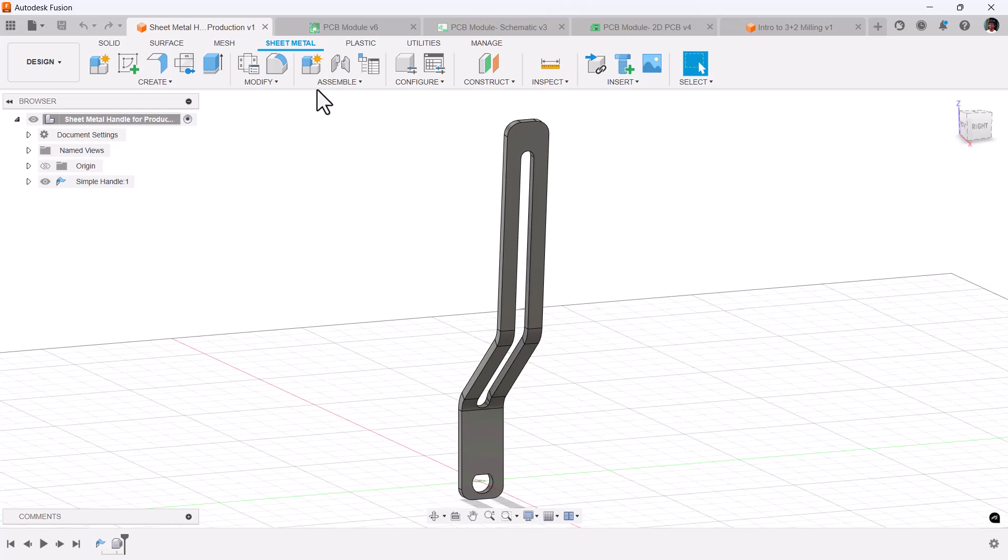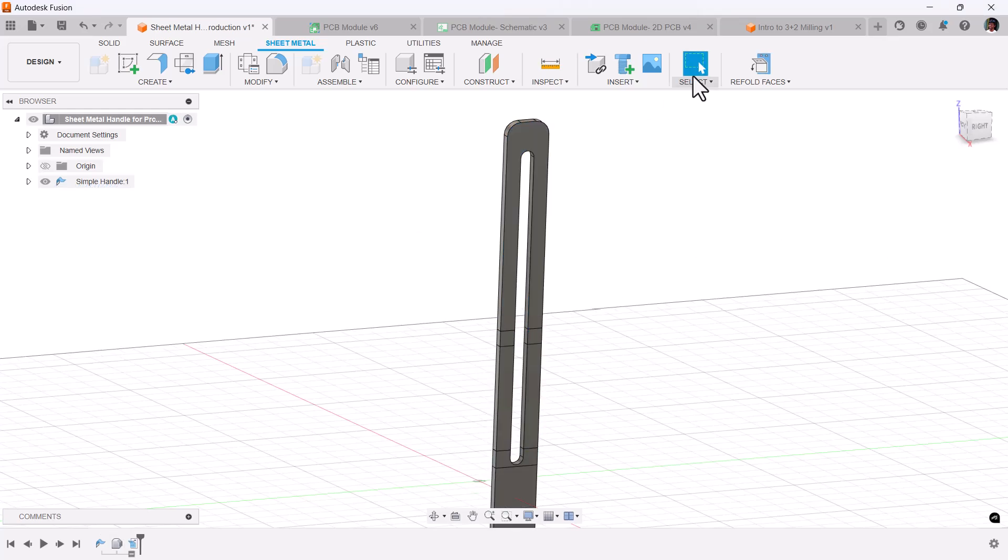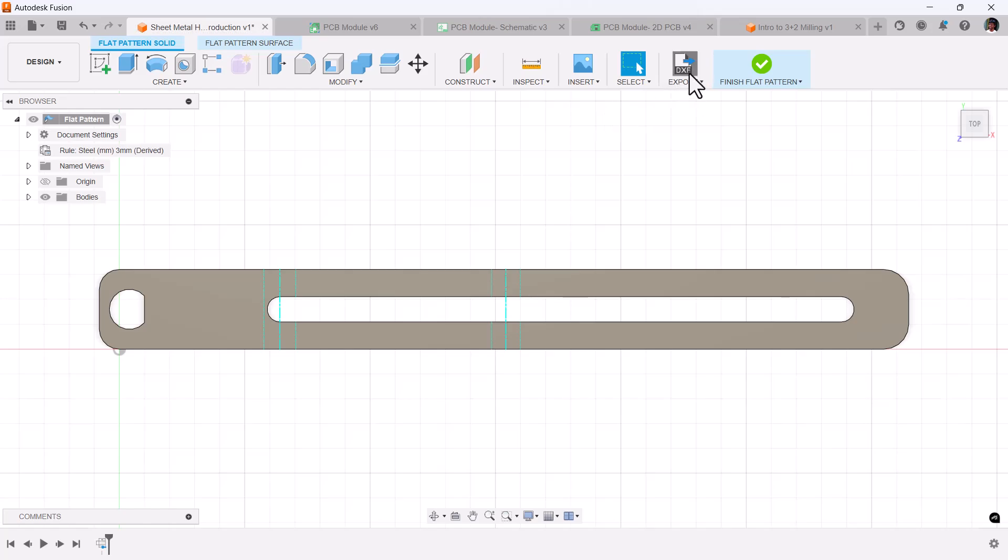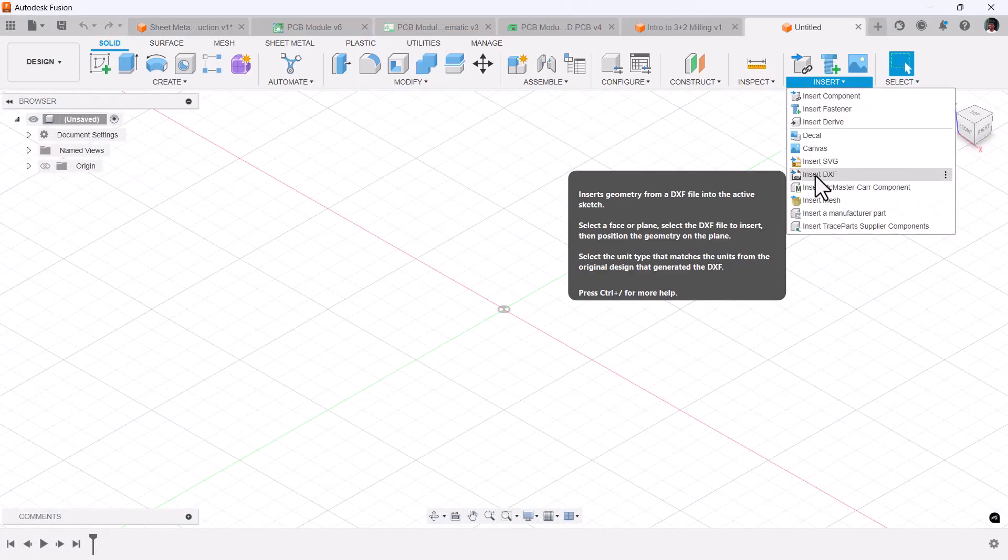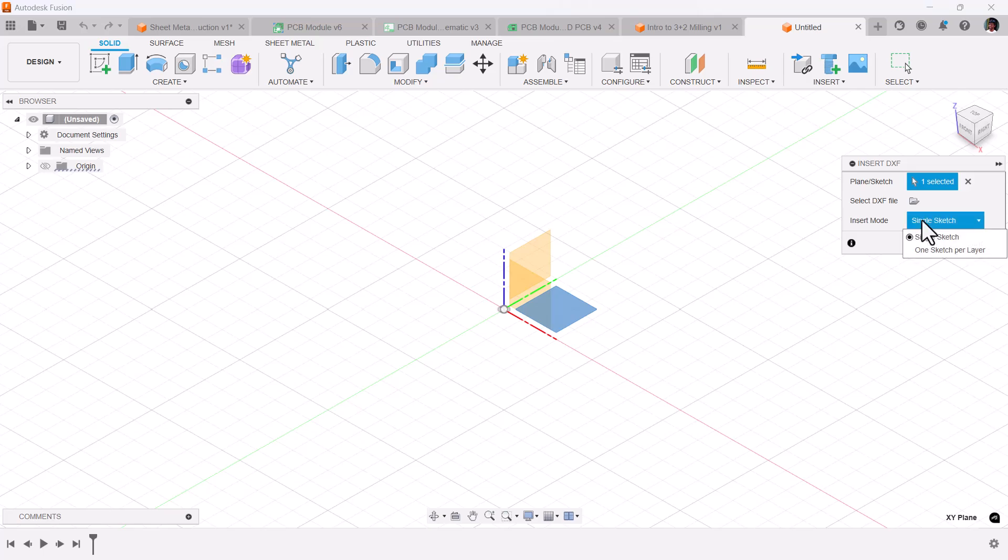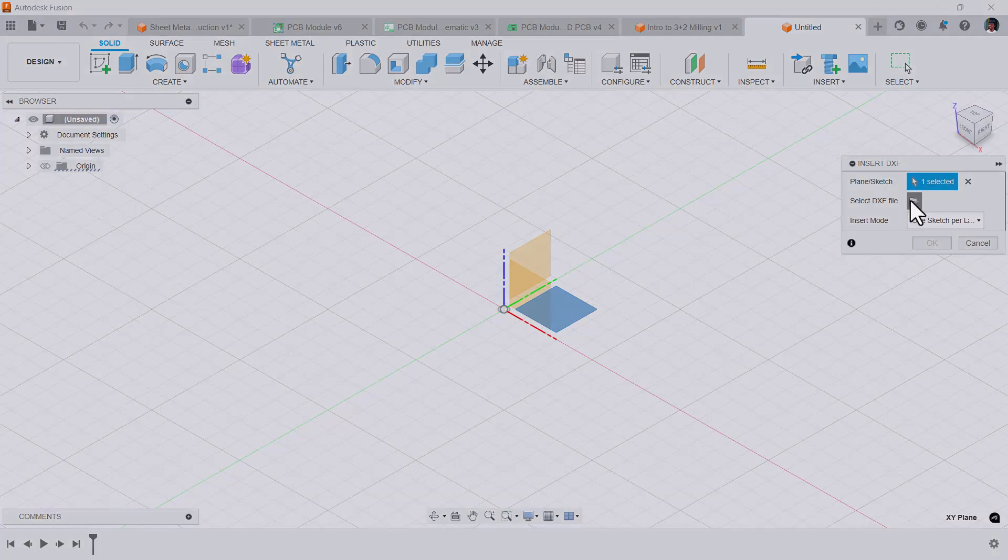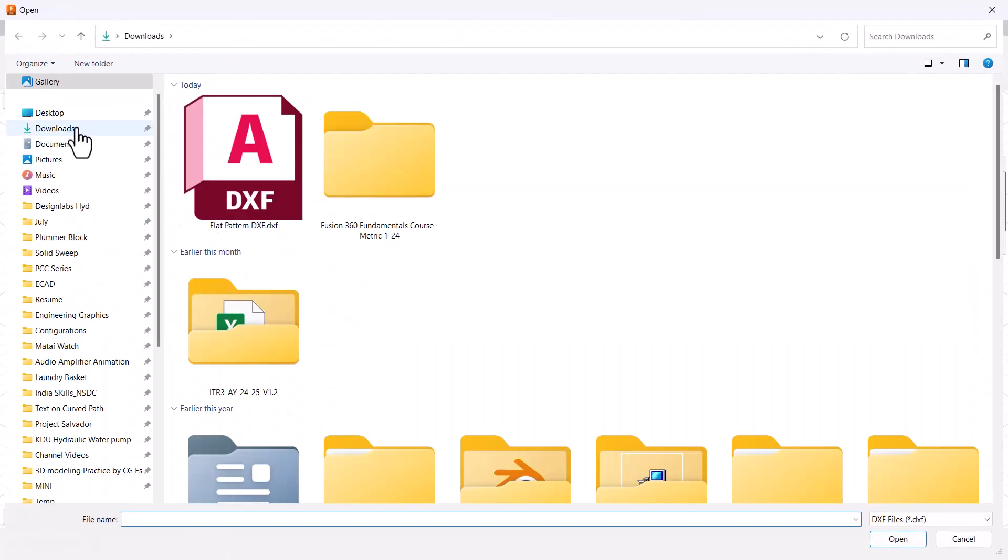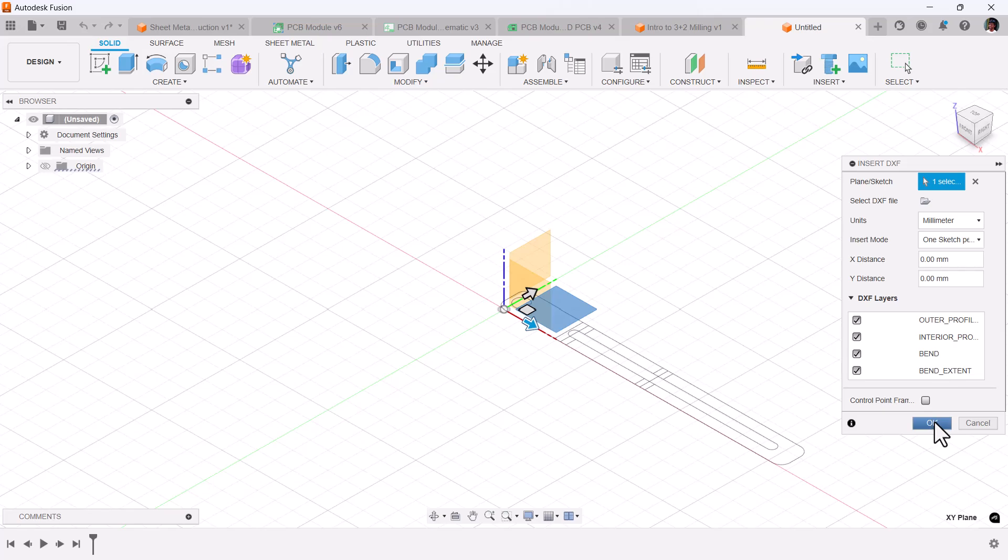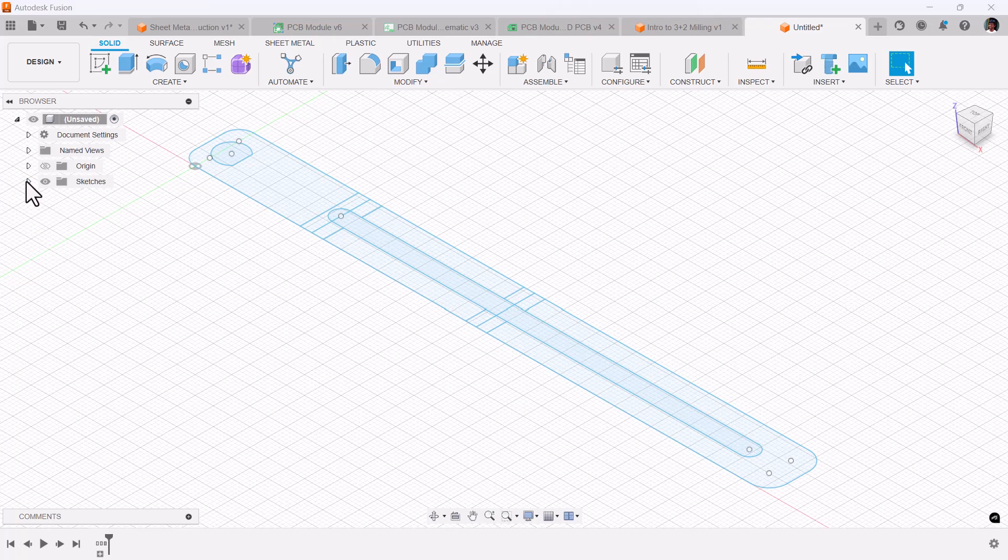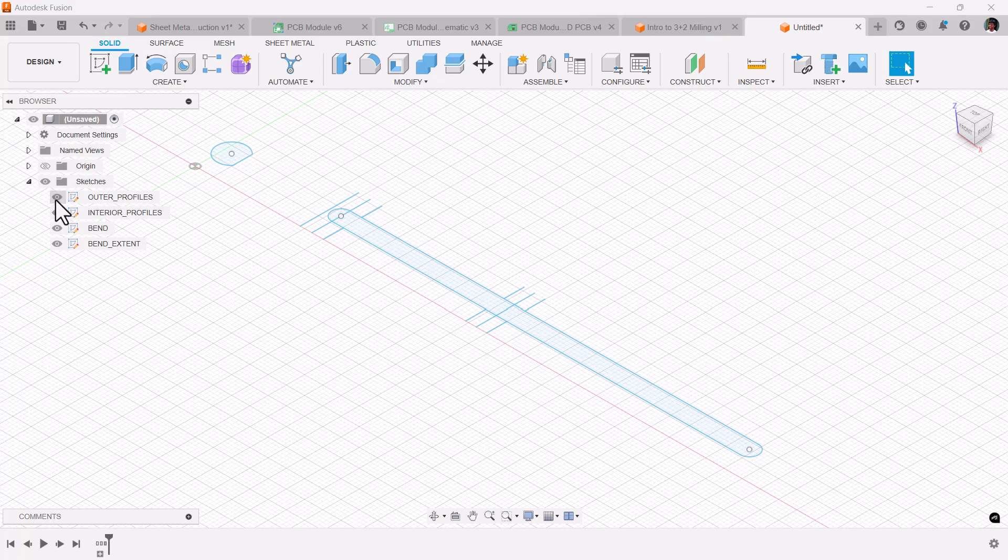Coming to sheet metal, now when you export the DXF from sheet metal, you'll get the bend lines. Let's unfold this. Here in the insert, you have to select one sketch per layer and pick the file. Now you can see all the layers, you say okay. In the sketches you got all the layers—this is bend extent, bends, interior profiles, outer profiles. Previously we used to get all these in a single sketch.